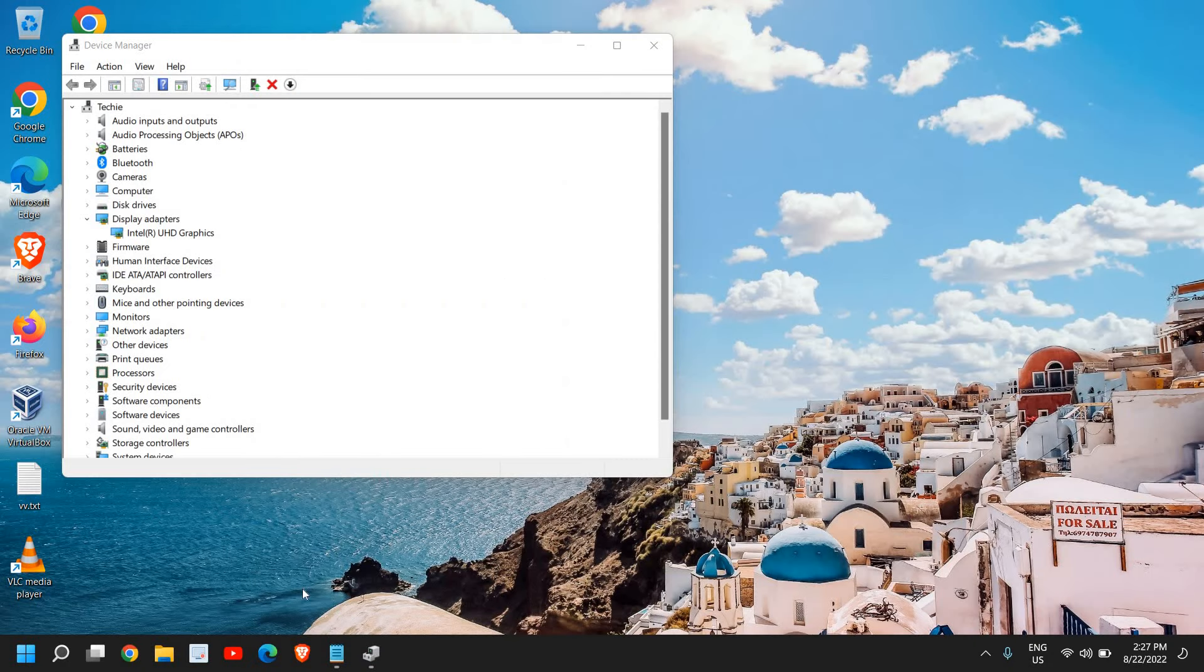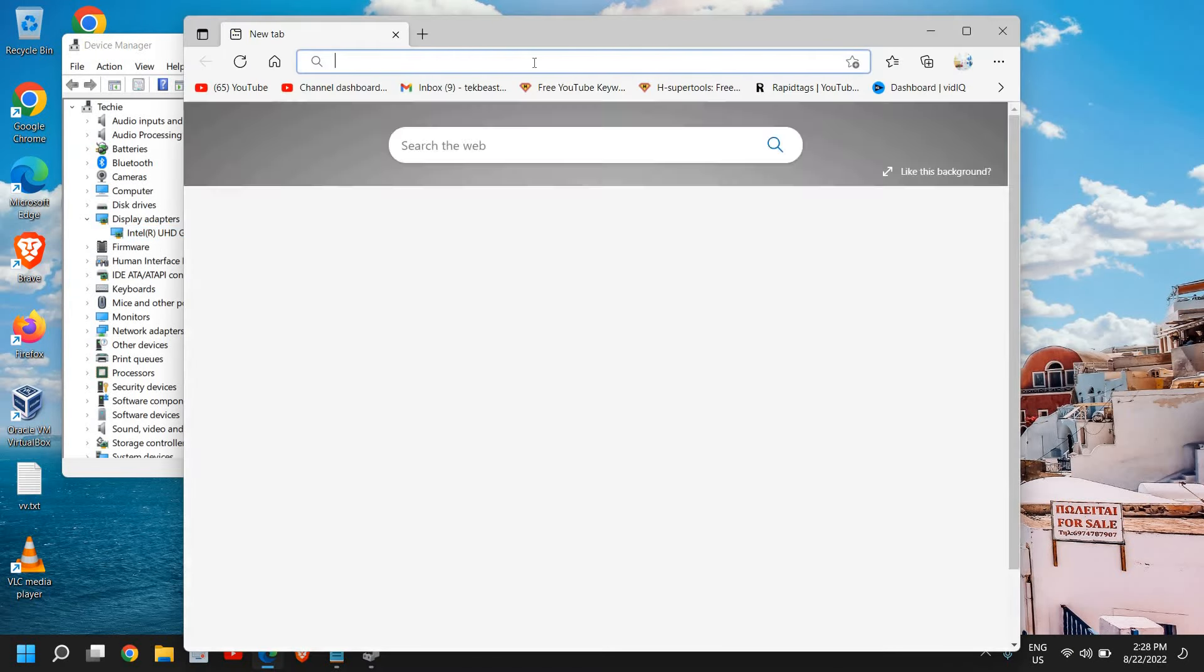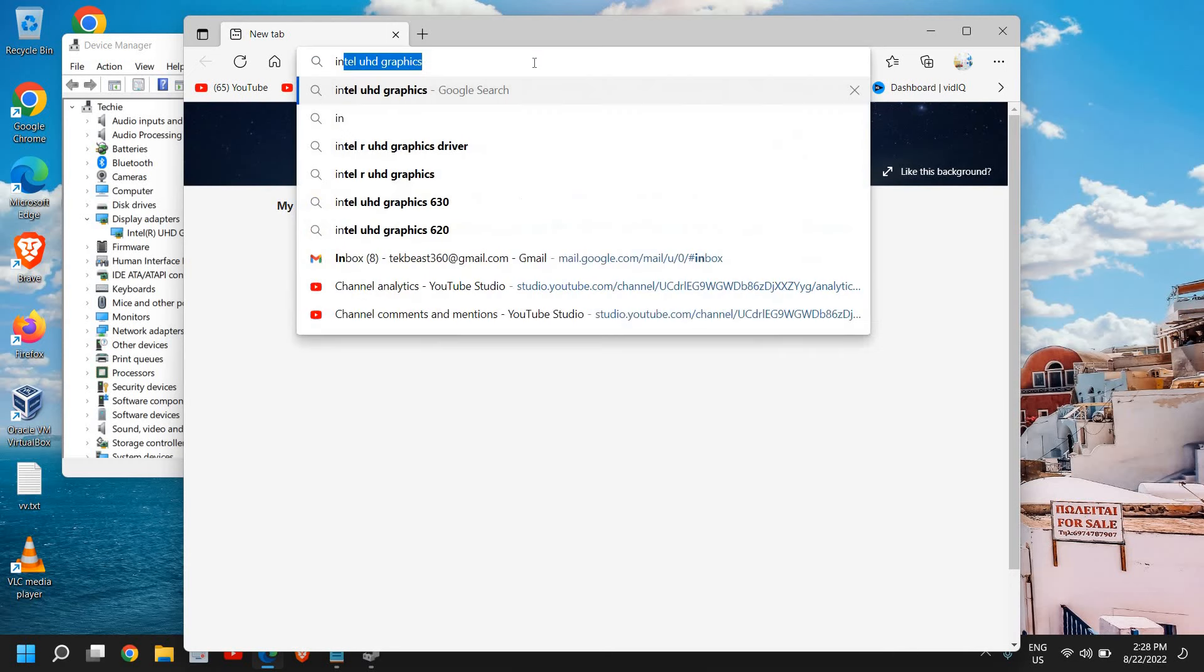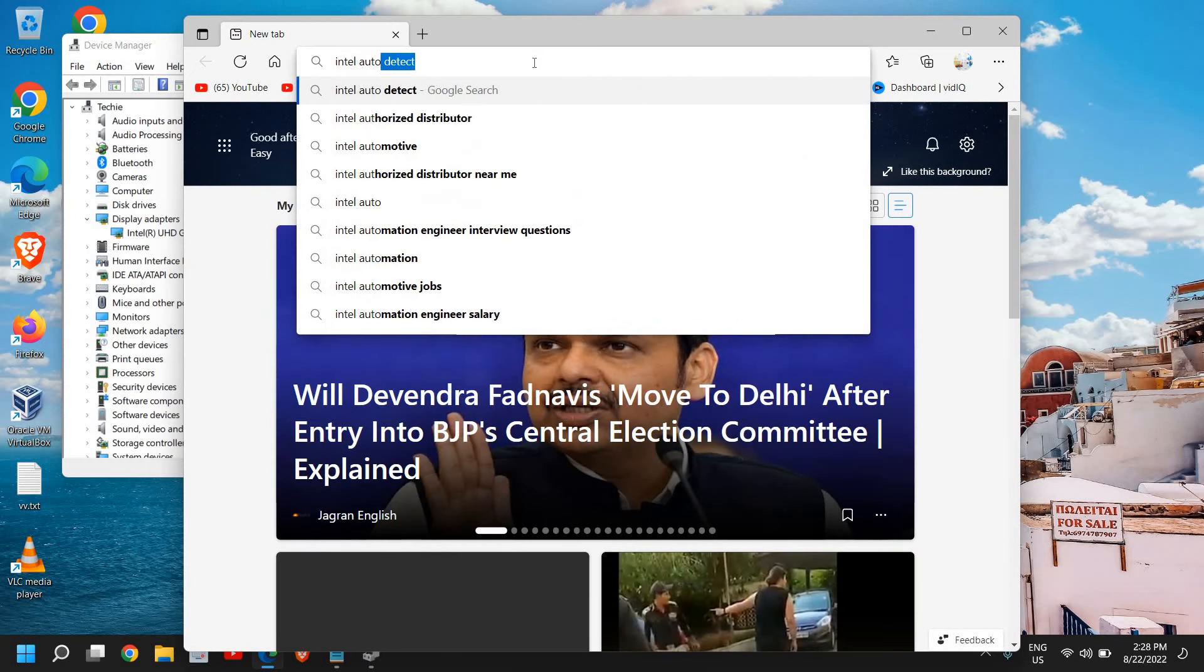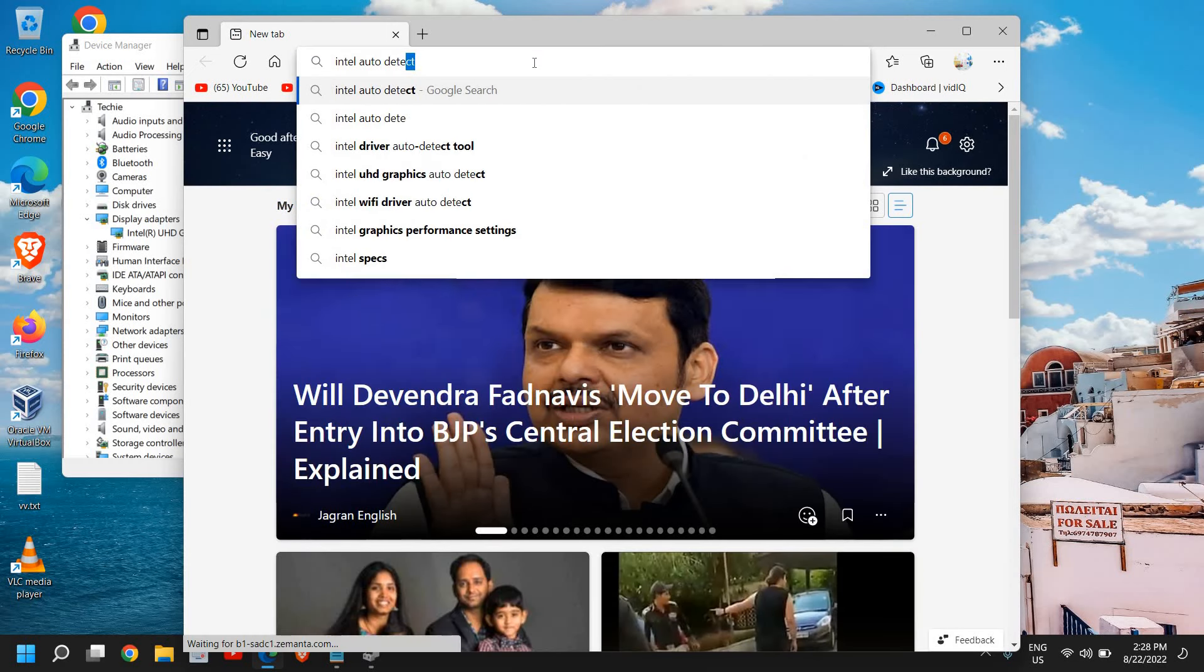And you can also use Intel assistant. That is also an auto detect. So for that, you just need to open your browser and type Intel auto detect.